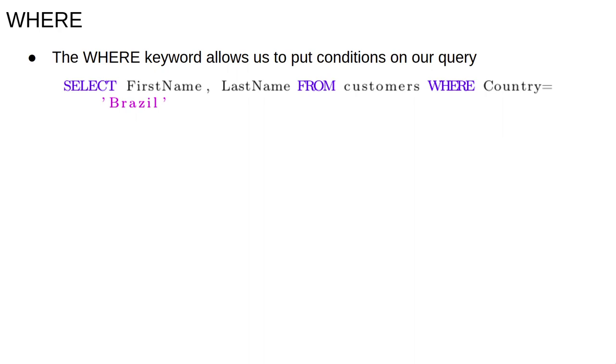Also note that, unlike Python or Java, we test for conditional equality with a single equals sign.